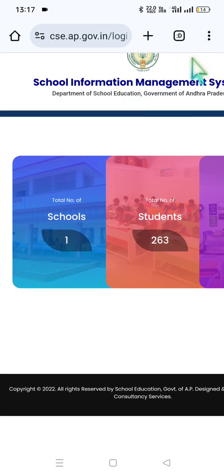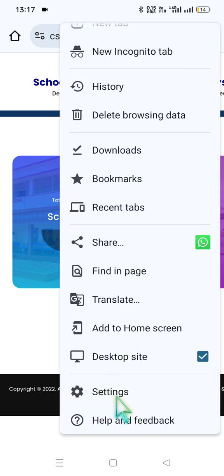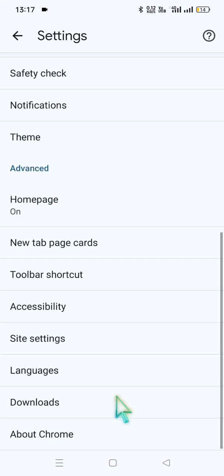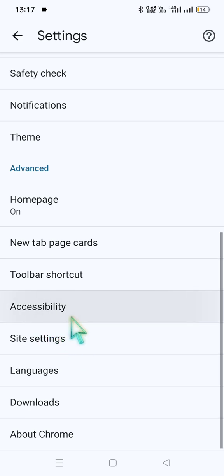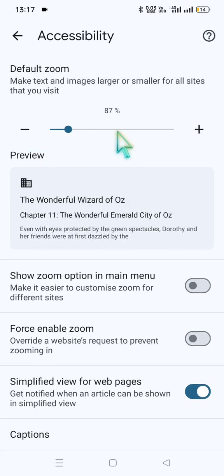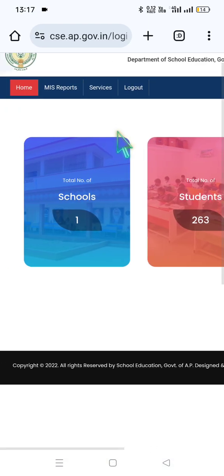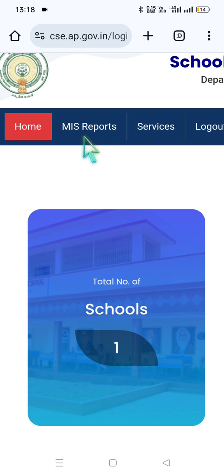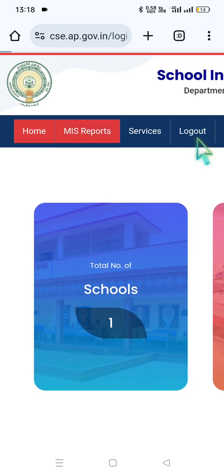Here we have the three dots. Under Settings we have the Accessibility option. The default zoom text is 100%; you can use the plus or minus symbol to adjust it to 95 or 97 below 100. We go back to the navigation tabs: Home, MIS Reports, Services, Logout. Click on MIS Reports for the marks report.